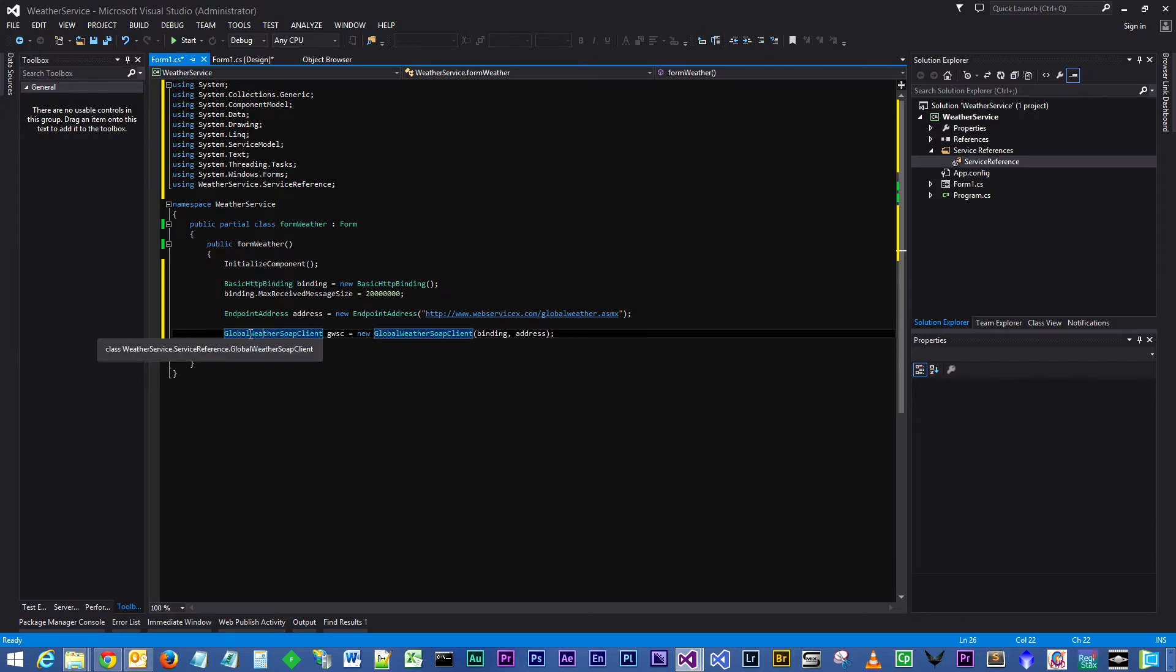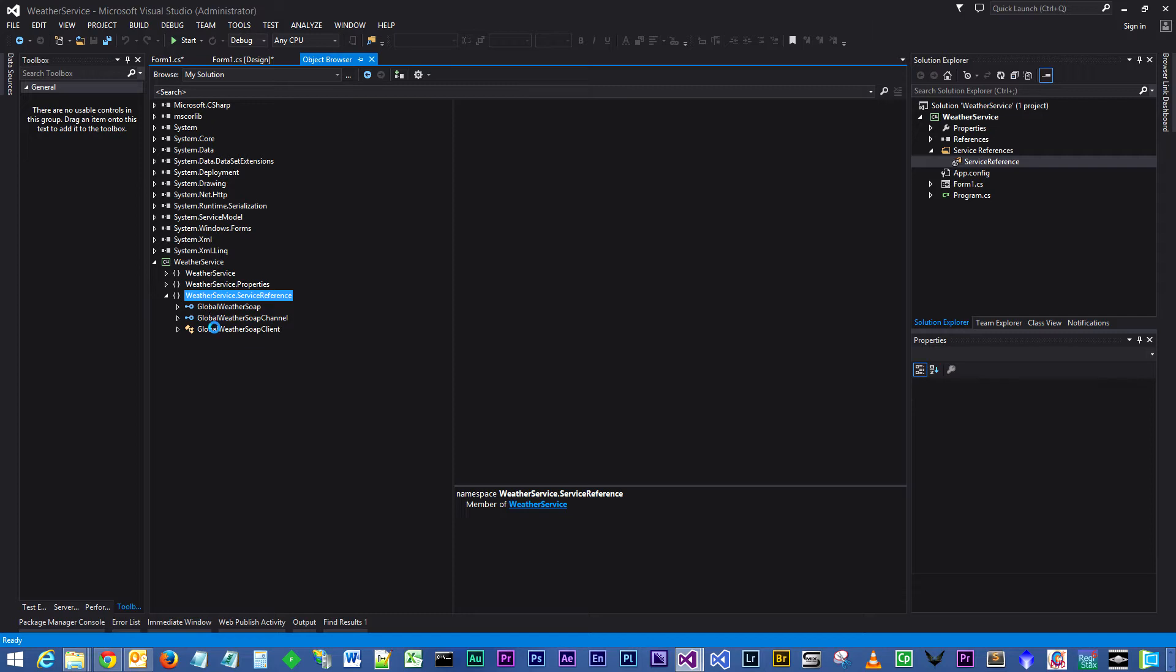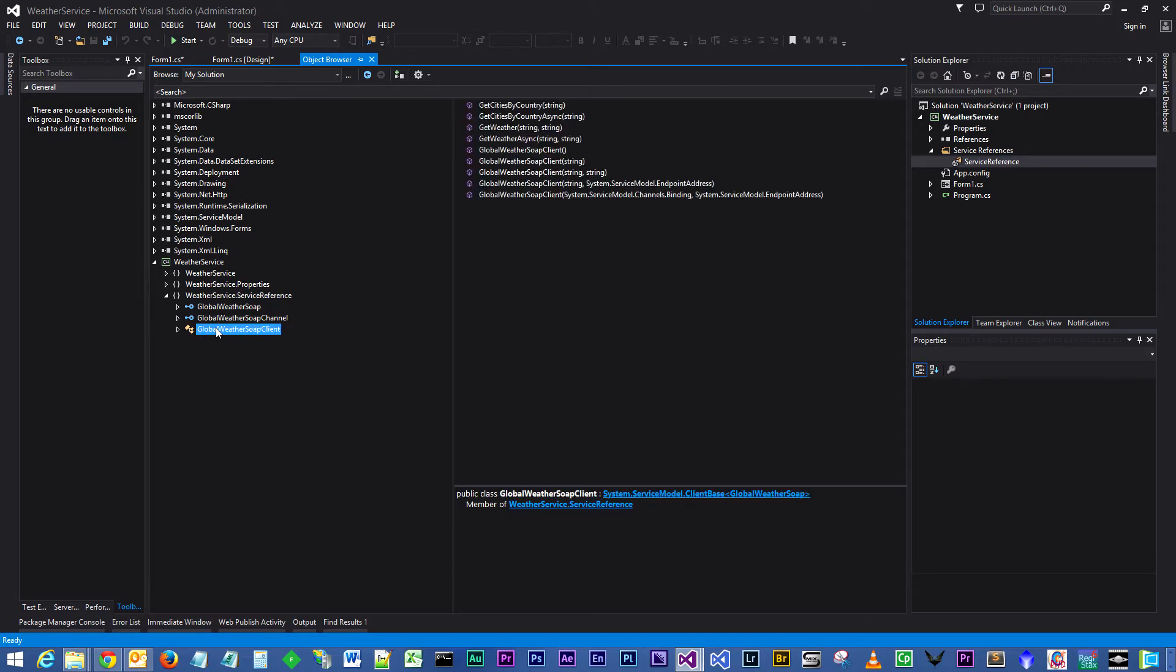The GlobalWeatherSoapClient actually resides within the service reference. If you double click the service reference and go back to the object browser, select the namespace for the WeatherService.ServiceReference, drop that down. In here you'll see you have a GlobalWeatherSoapClient object.